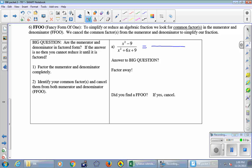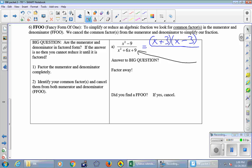Factoring x² minus 9: that's a difference of two squares. x² is a perfect square, 9 is a perfect square. We get two parentheses: the first terms give x² so they're both x; the last terms give 9 so they're both 3; signs are one plus and one minus — that's our difference of squares formula: (x+3)(x-3). For the bottom, using a 2-by-2 box — I'll omit the details — the factorization is (x+3)(x+3).